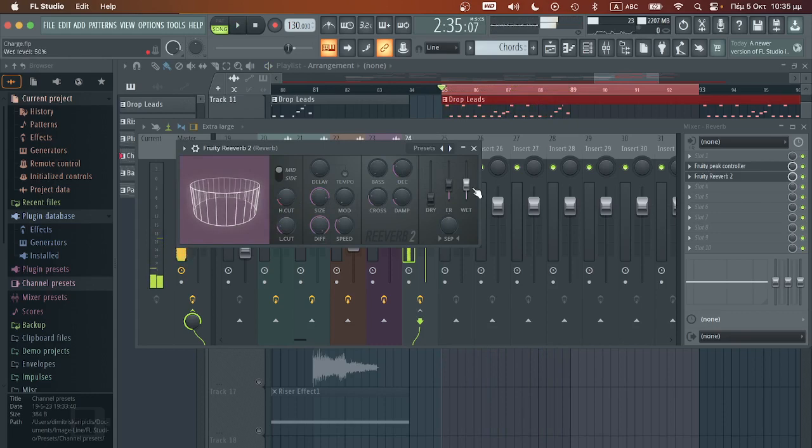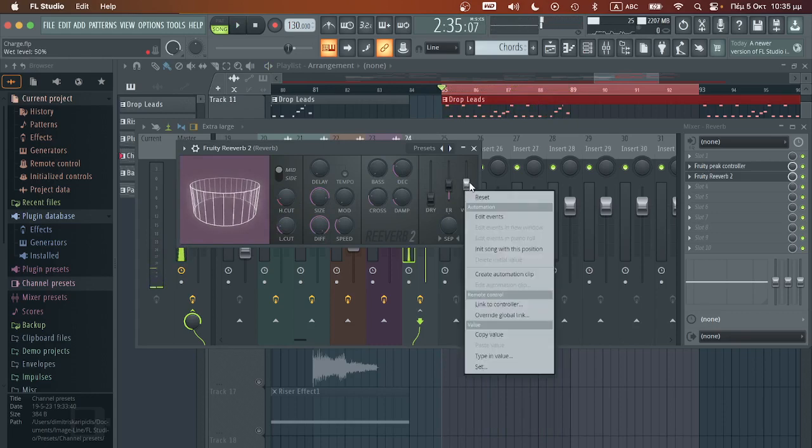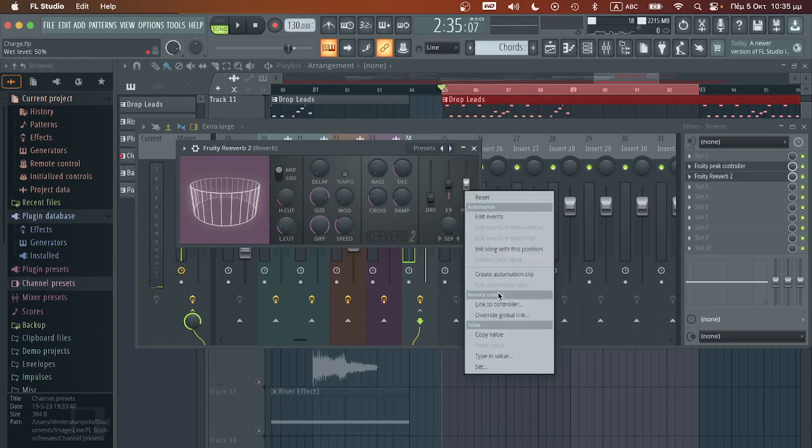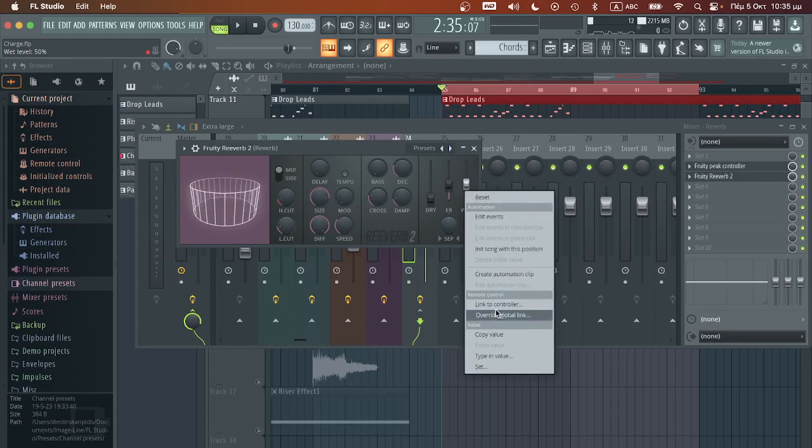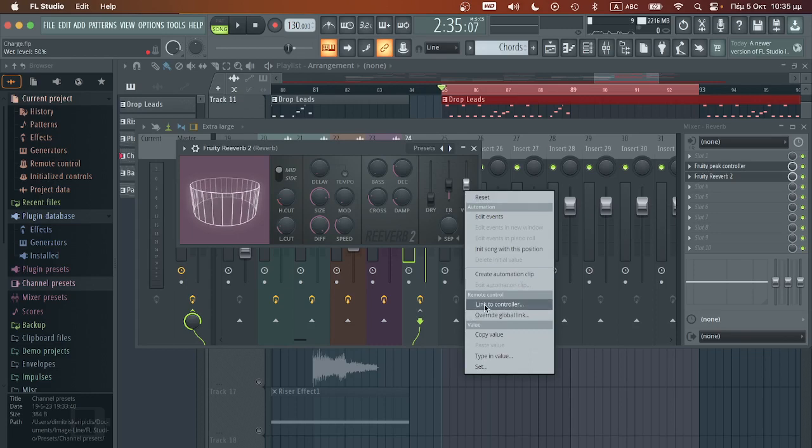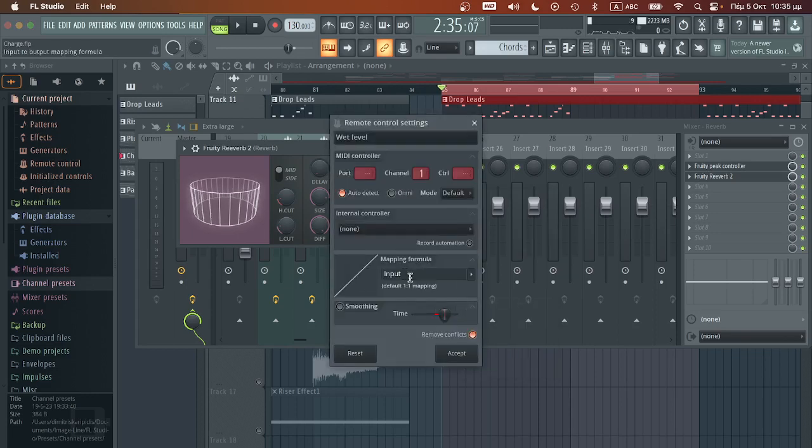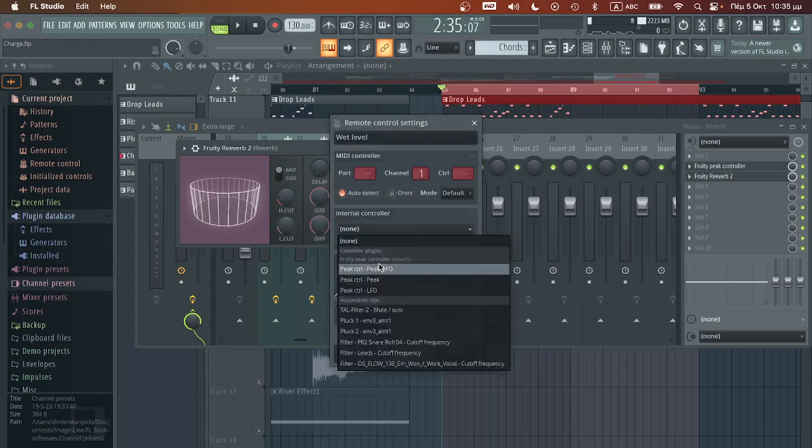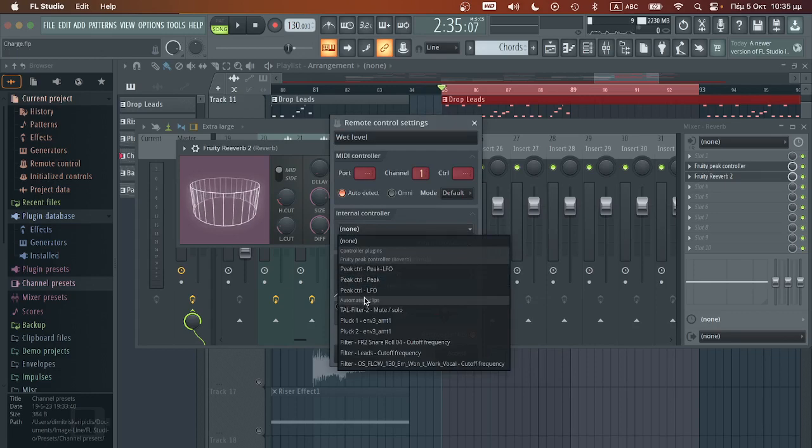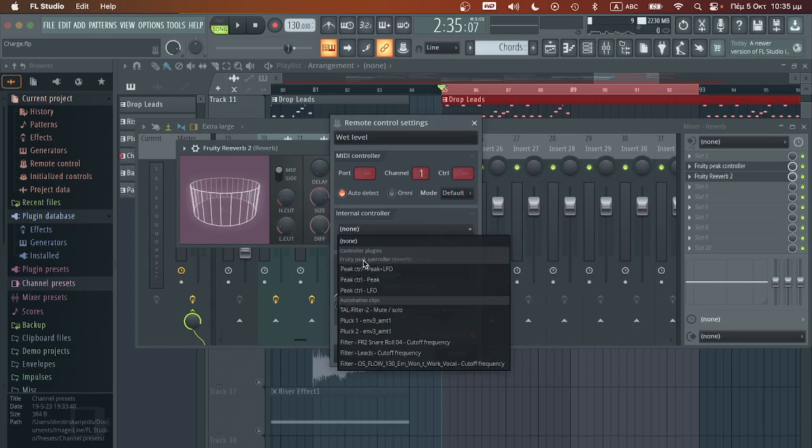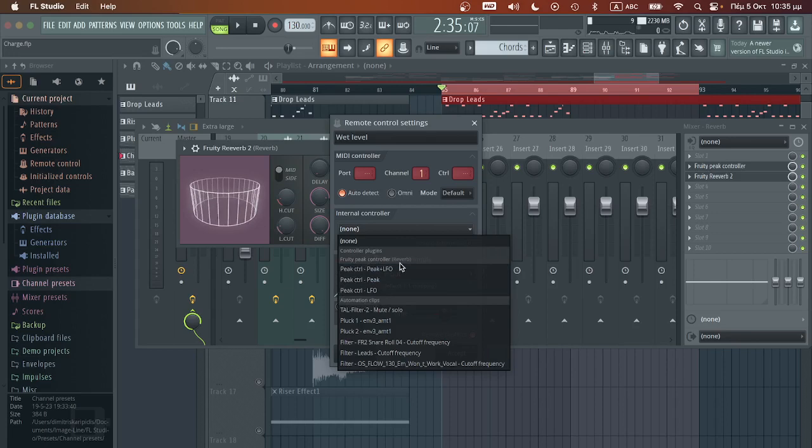Now I'm going to create the link between the reverb and the peak controller. So we will hit link to controller. Then here we're going to find, I think it's fruity peak controller reverb.